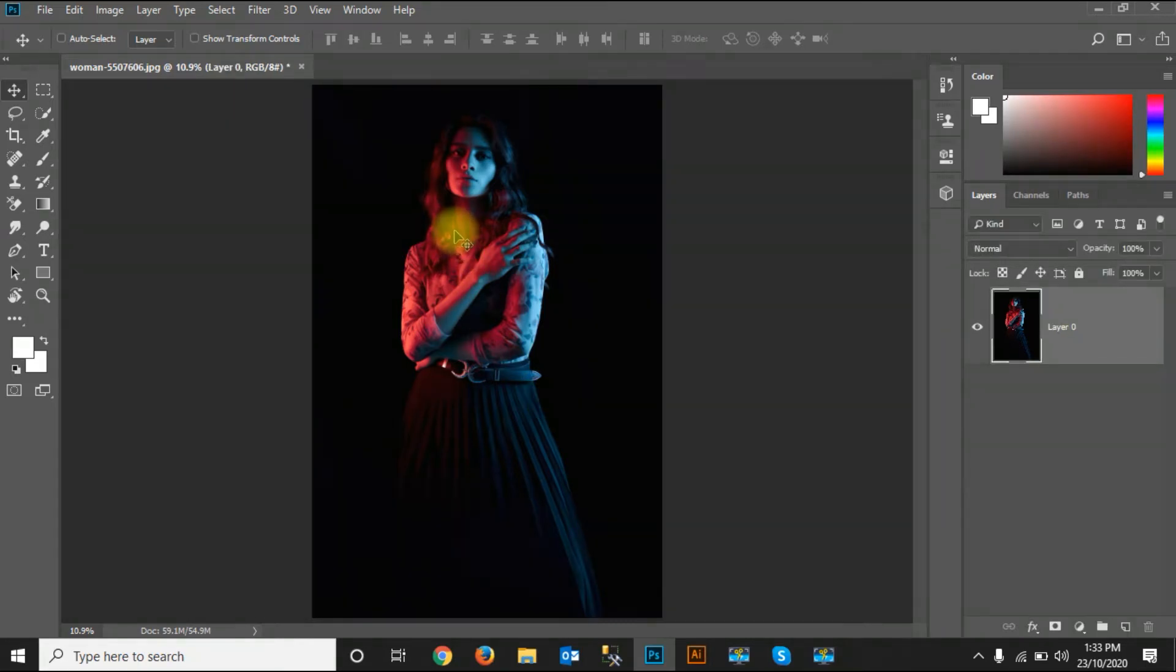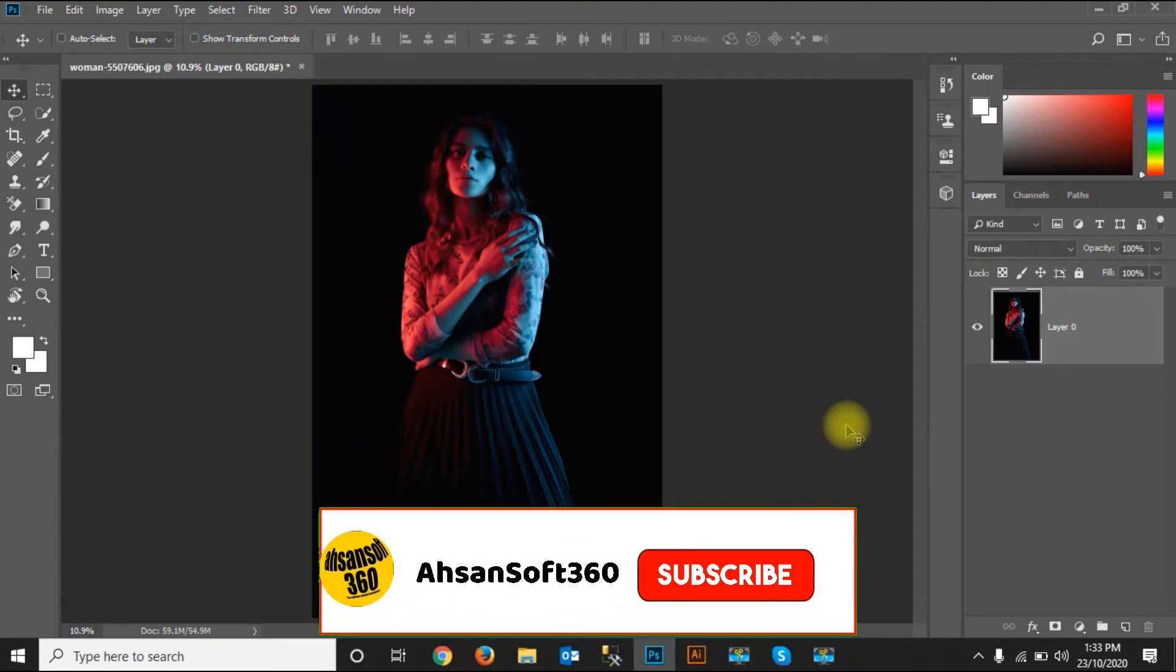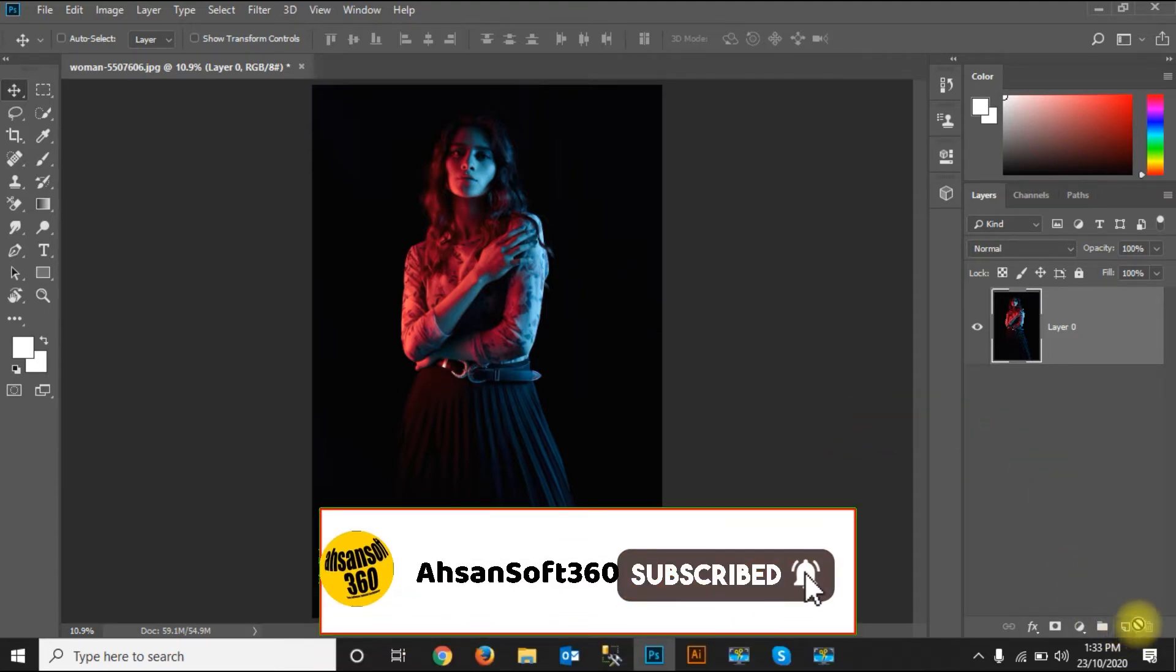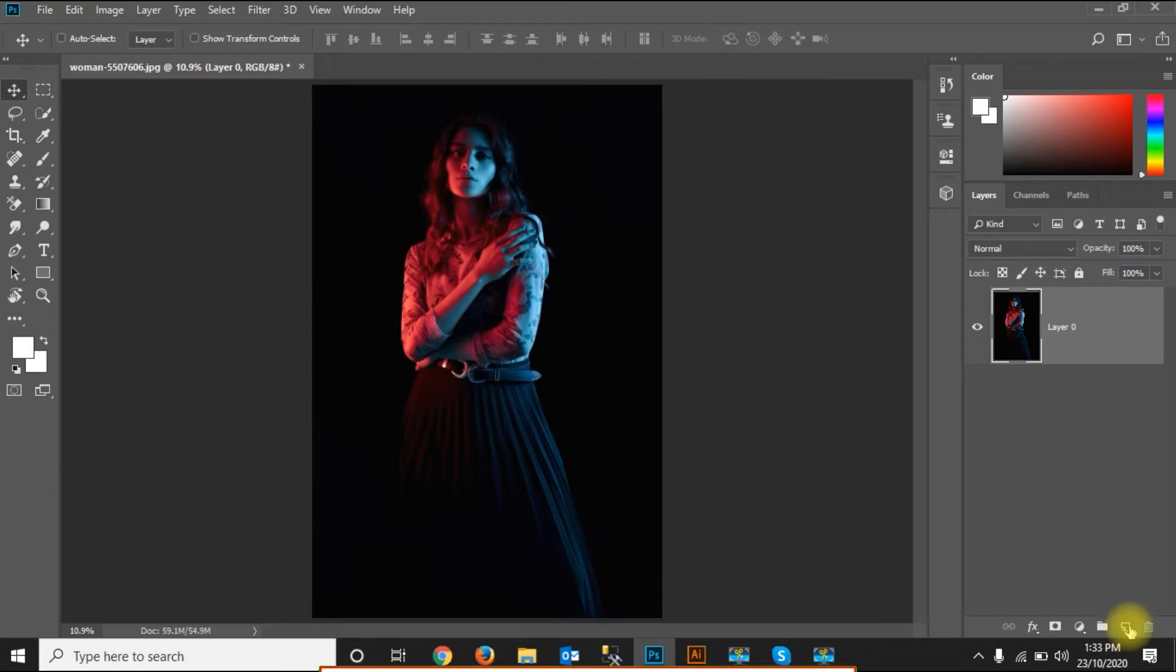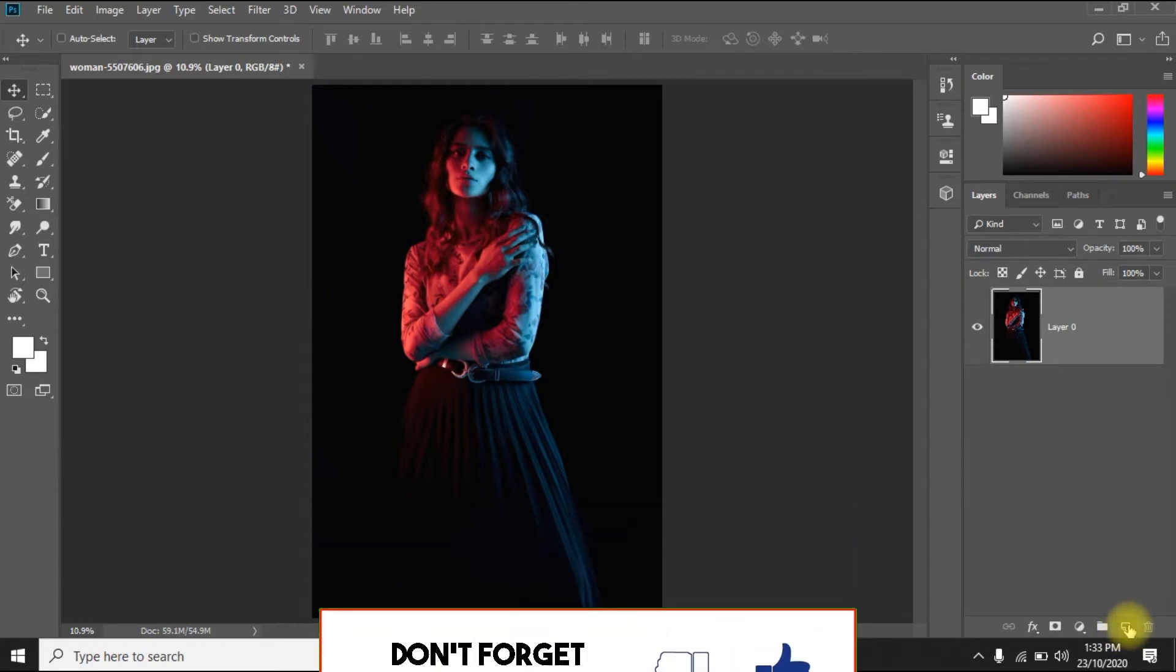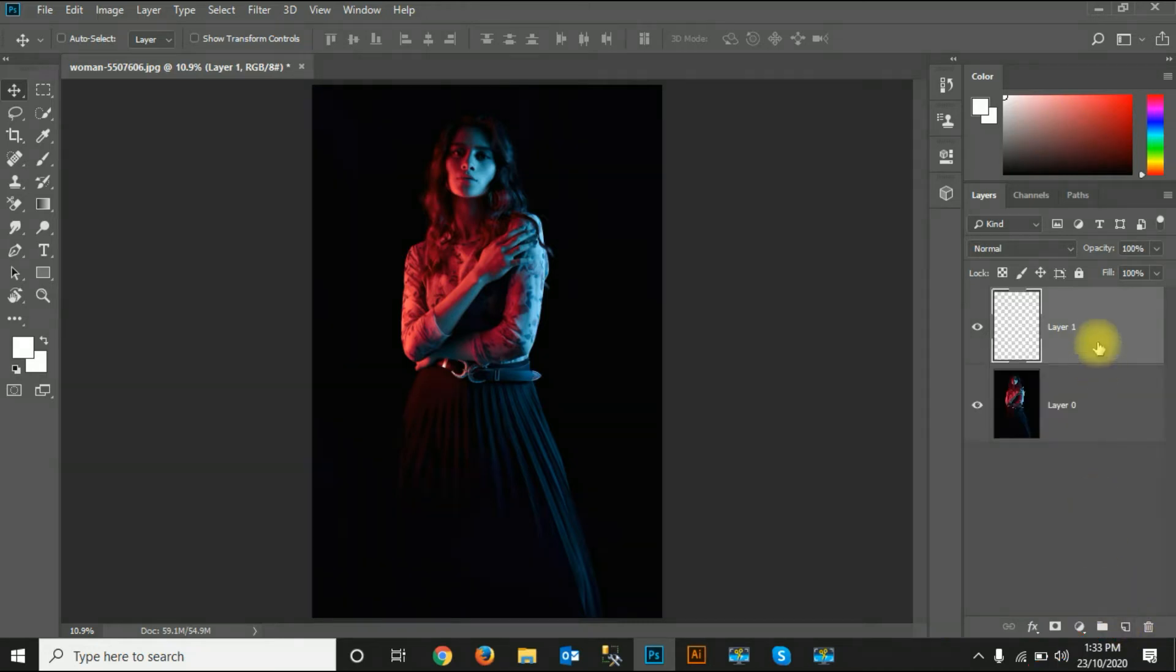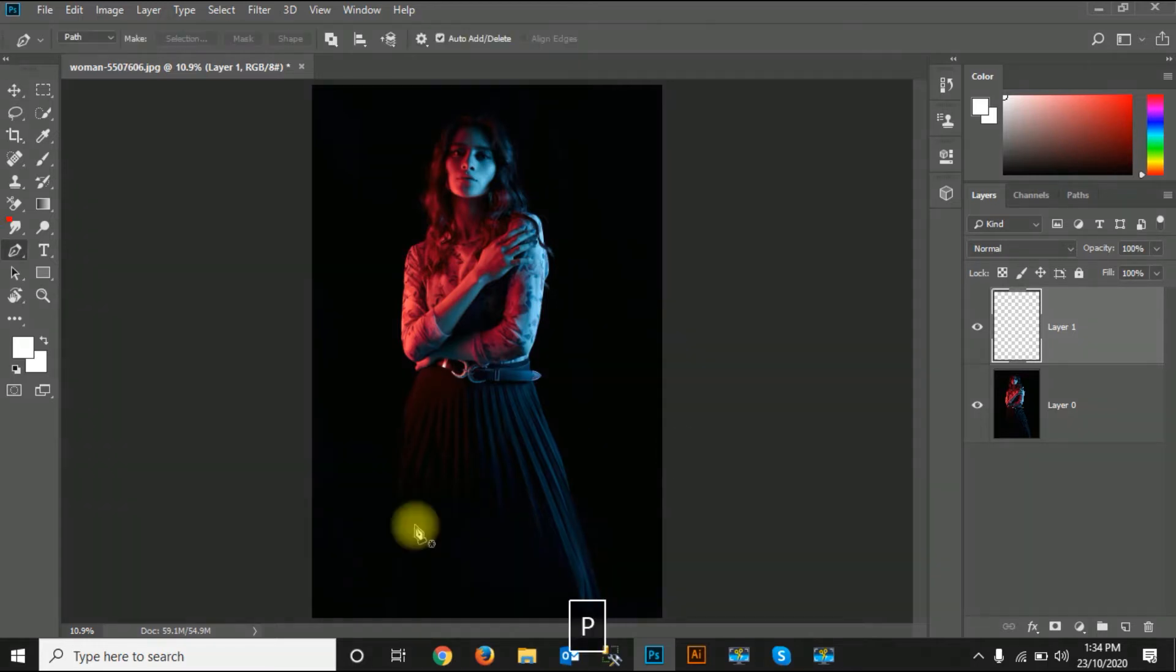I've unlocked it. Then I have to add a new layer. You can see there's an option to add a new layer, so I'll just click it. Then I have to select the pen tool. I can press P to select the pen tool. You can see the pen tool has been selected.